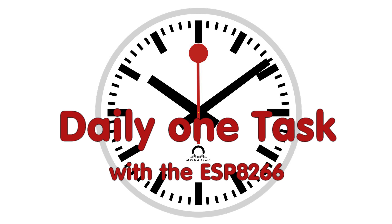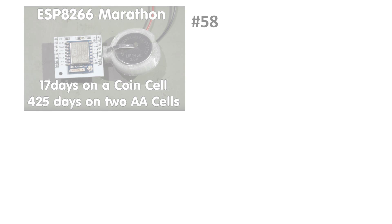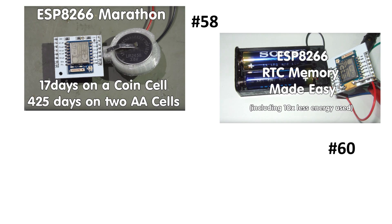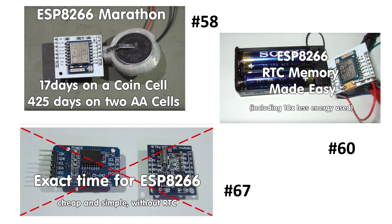In episode number 58, we built a sensor which is capable to use the deep sleep functionality of the ESP8266. In episode number 60, we were able to store values in the RTC memory. And in episode number 67, we were able to get exact time from an NTP server. Today, we will combine these three features and create a sensor which samples a value every day exactly on the same minute.